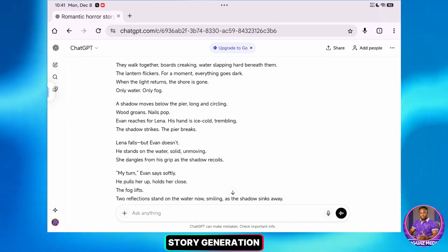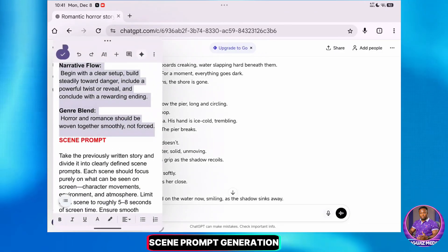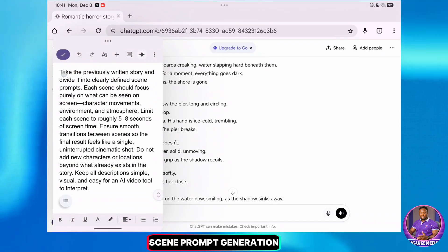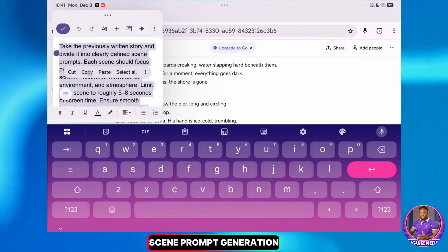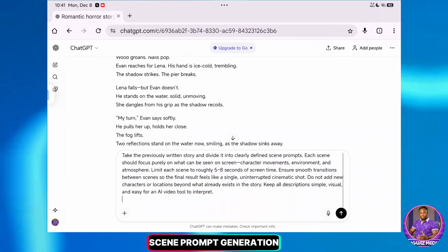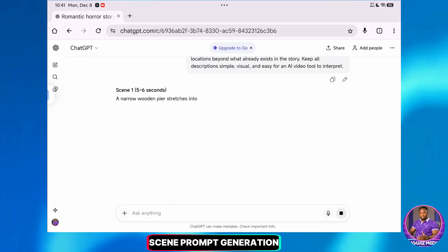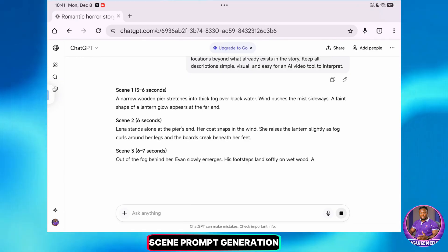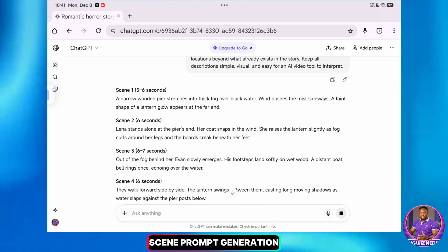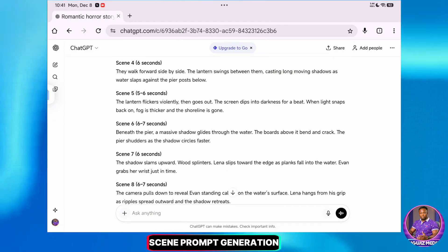Now I need to copy the scenes prompt so that I have specific visuals for the story. I'll input this into ChatGPT and hit Send, and ChatGPT will start breaking down the scene prompts for me. By the way, I have placed these prompts in the description and the pinned comment, so do well to check them out. Now that I have my story and my scene prompts, I'm going to open Grok AI.